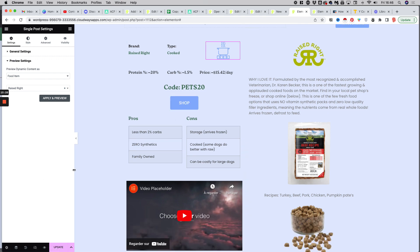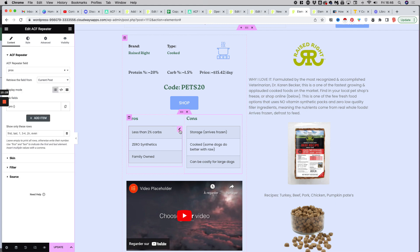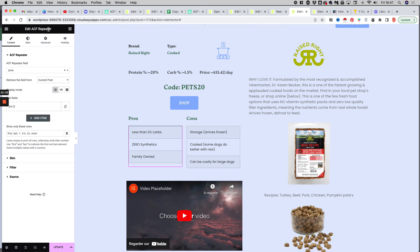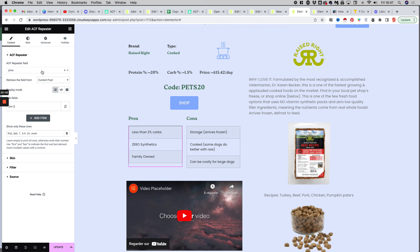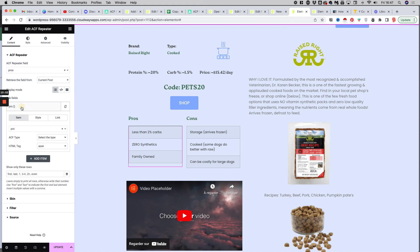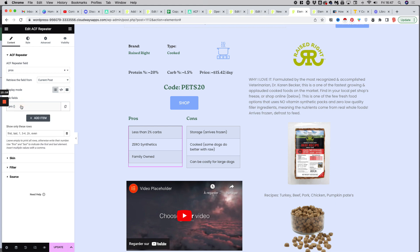As you can see here, we have what is called an ACF repeater module from a plugin that we are using called Dynamic dot O. And here it's a little bit more complex. You have to choose the repeater field pros. And then you have here to pick the right subfield, which is in this case pro.